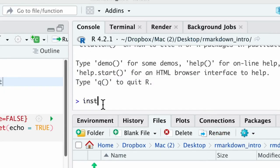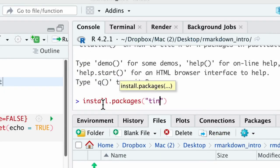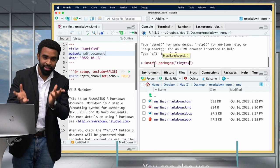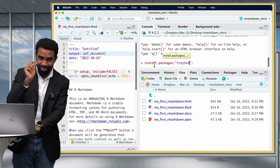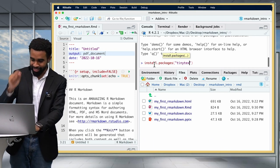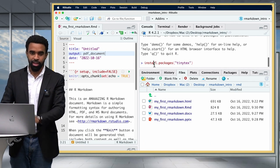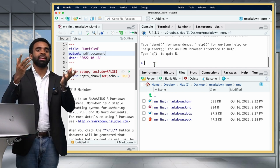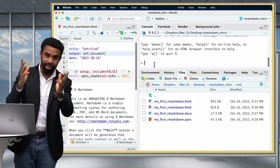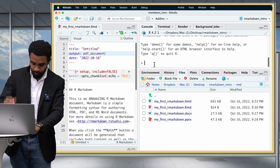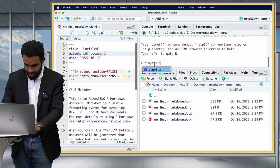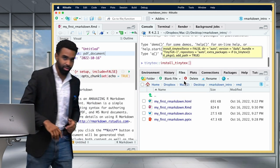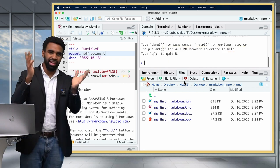LaTeX is a very large application. There is an R package that lets you install a smaller version called TinyTeX. Type into your console: install.packages('tinytex'). It looks like 'text' but it's really pronounced 'tech' — data science people like to judge each other on whether they know the right pronunciation. Once the TinyTeX R package is installed, you can install the actual TinyTeX application by running tinytex::install_tinytex() in your console.